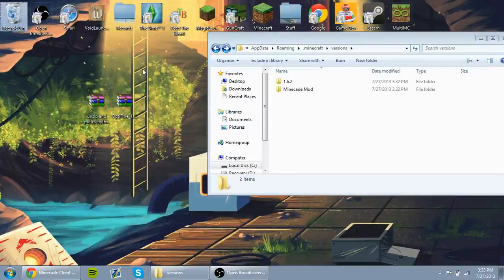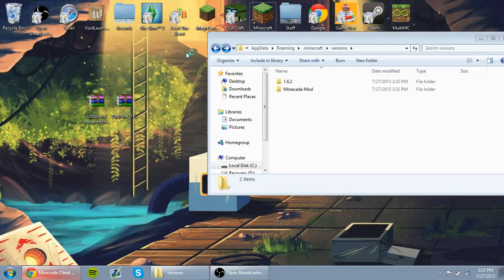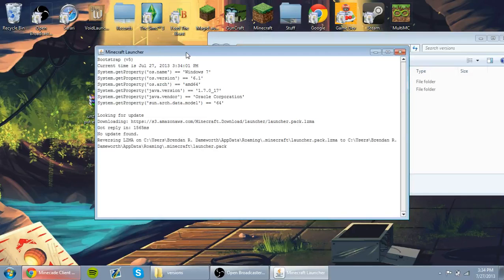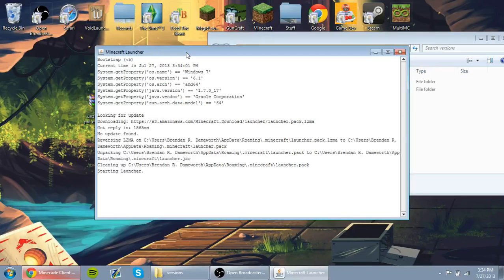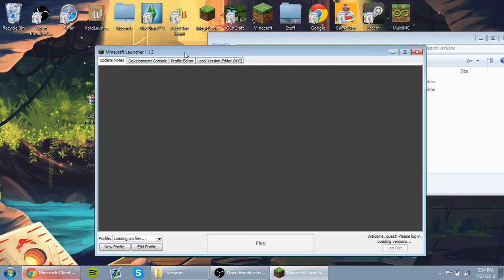The first thing you'll need to do is go ahead and open up your launcher. And now that the launcher is open, you will have to go to Profile Editor.